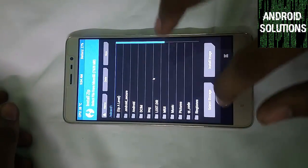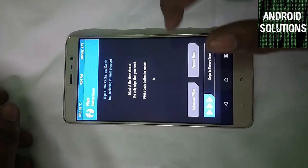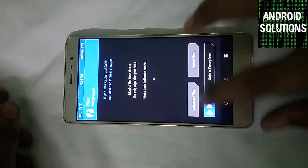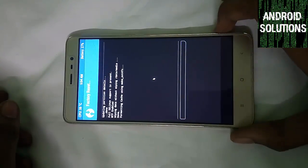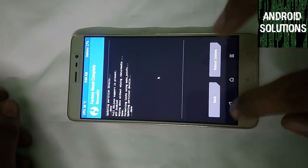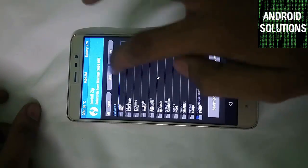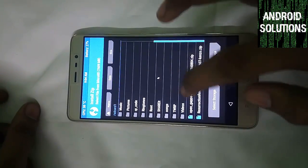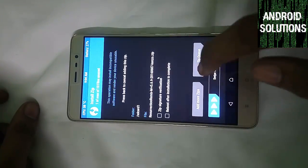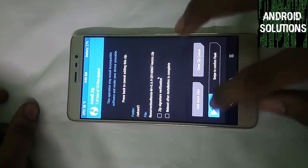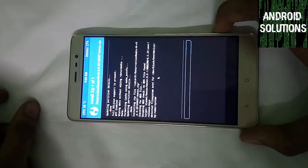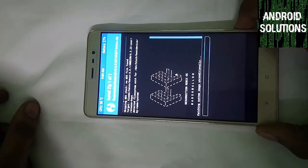Now click on this wipe button. Swipe for factory reset. Now click on back, back, install, locate the ROM.